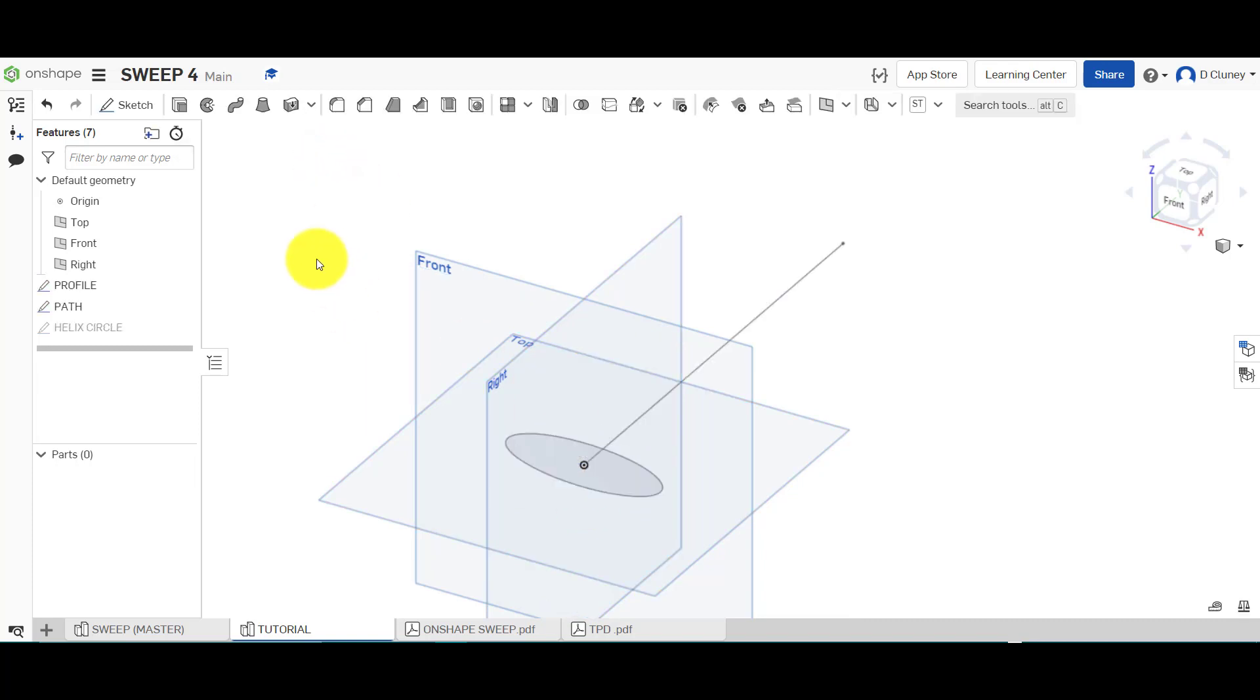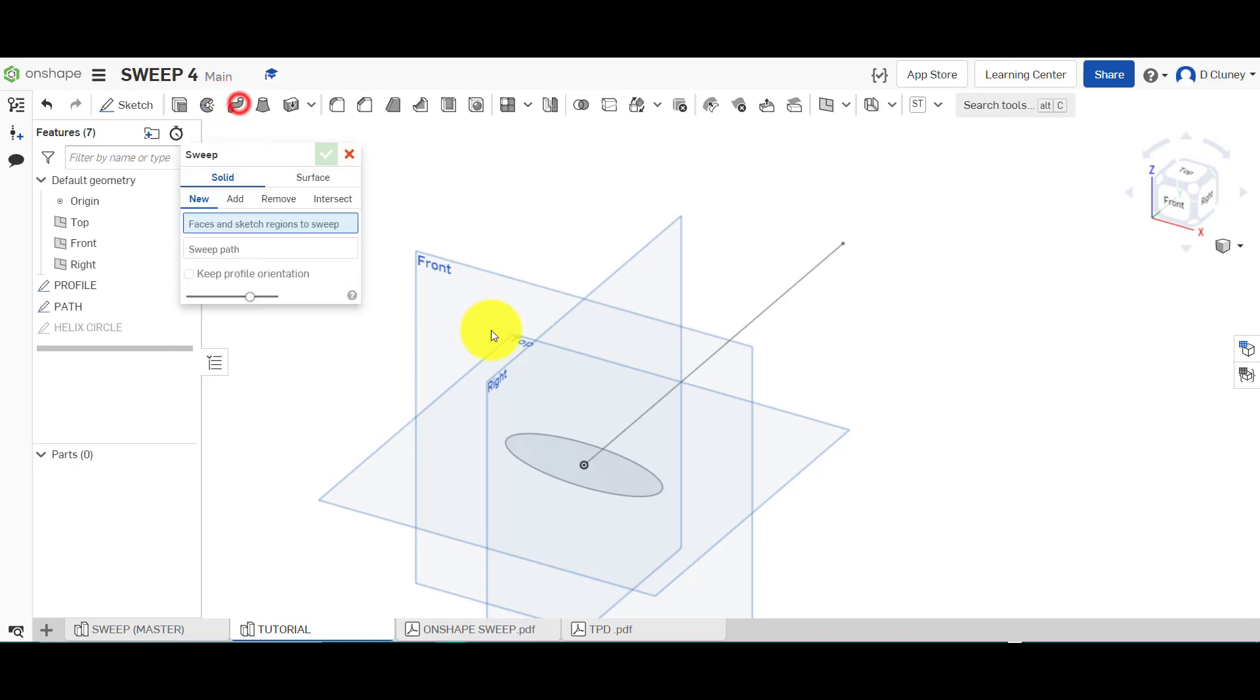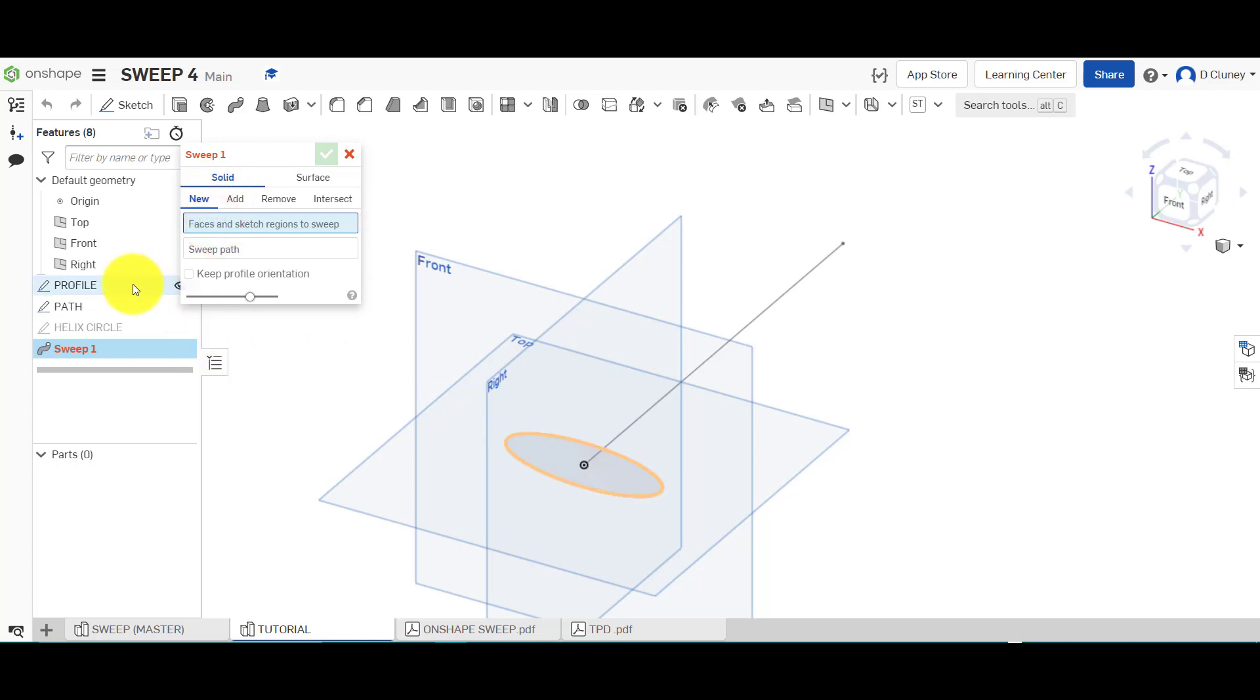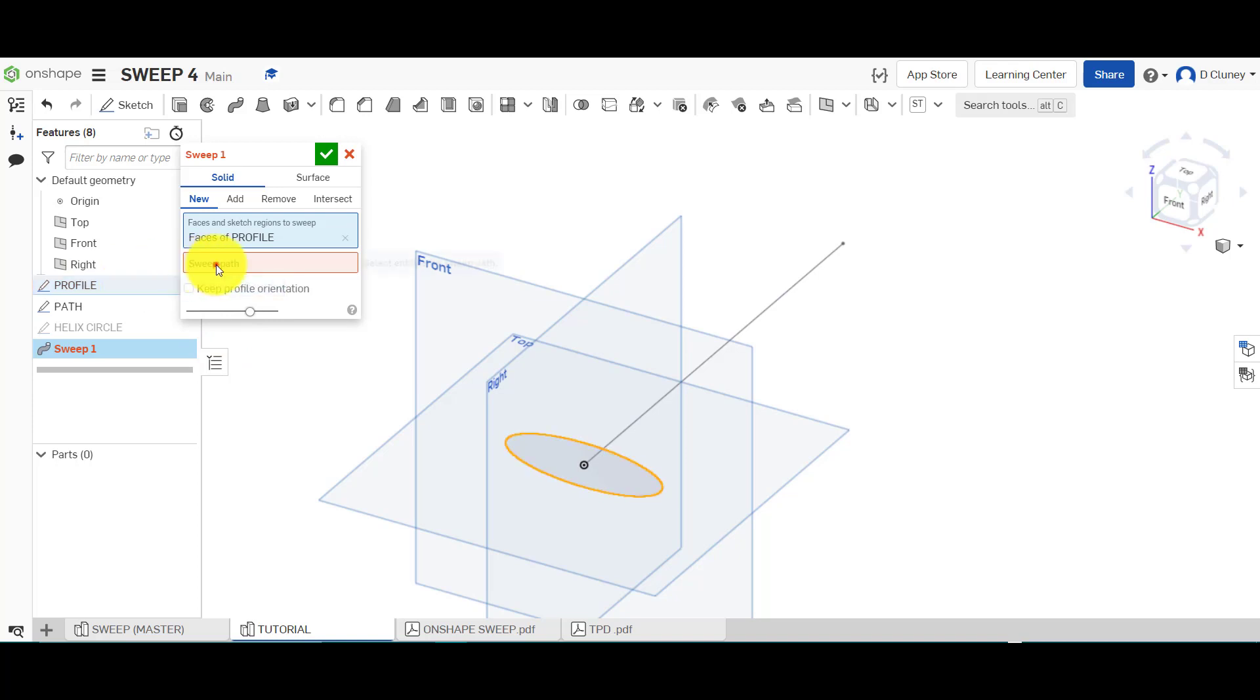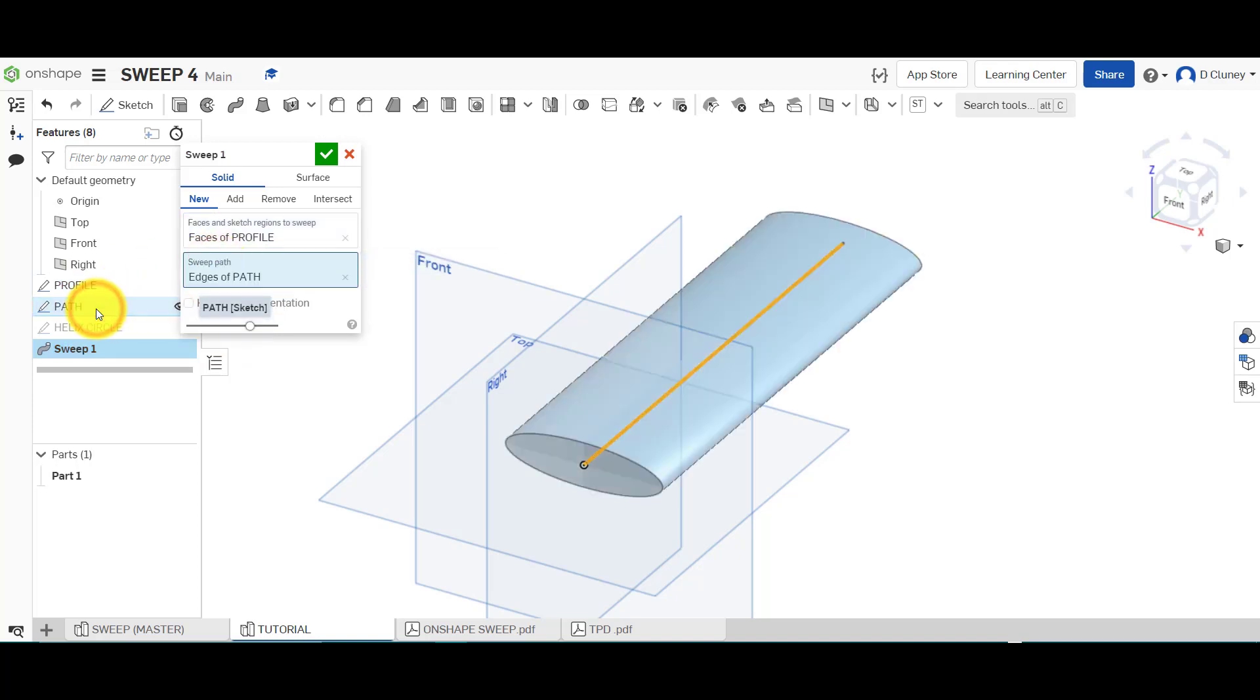If we go to sweep, we're going to create a solid. We want it new because it's the first feature within here. The faces is going to be the profile, that's the ellipse, and the path I want to choose this one here. So you think right, happy days, I've got this, and what I want to do now is twist it.